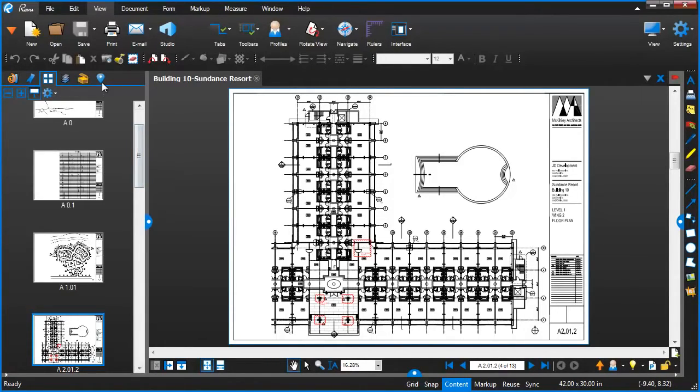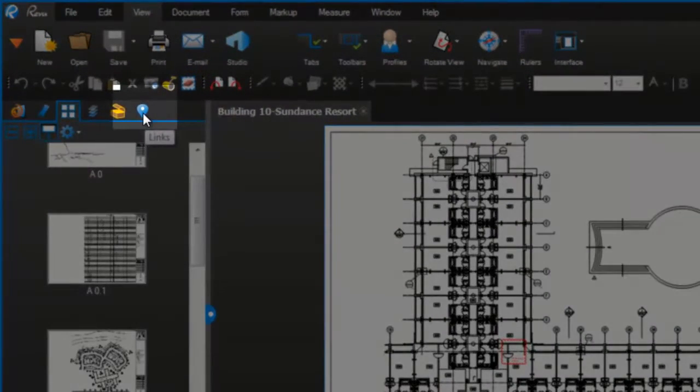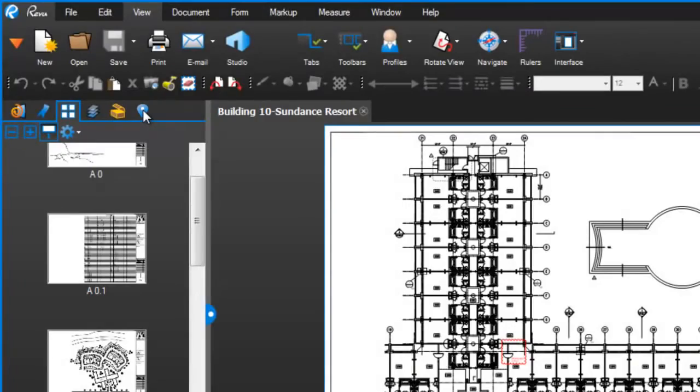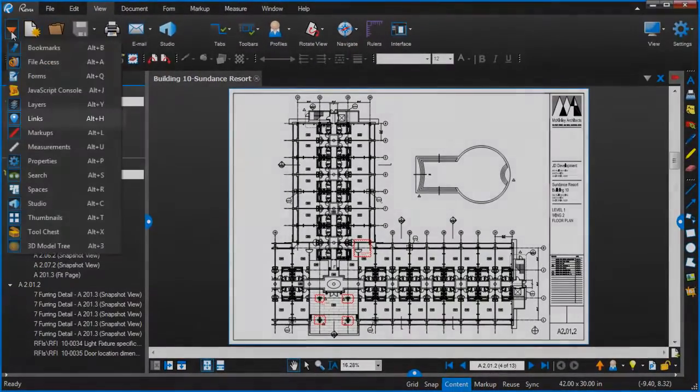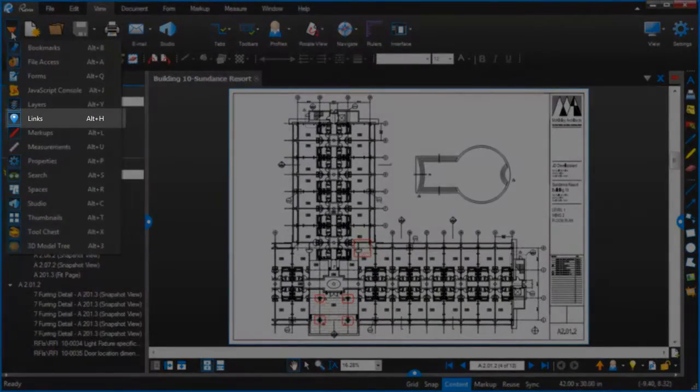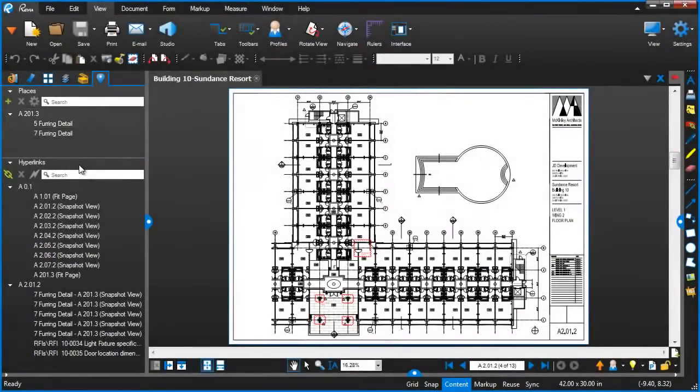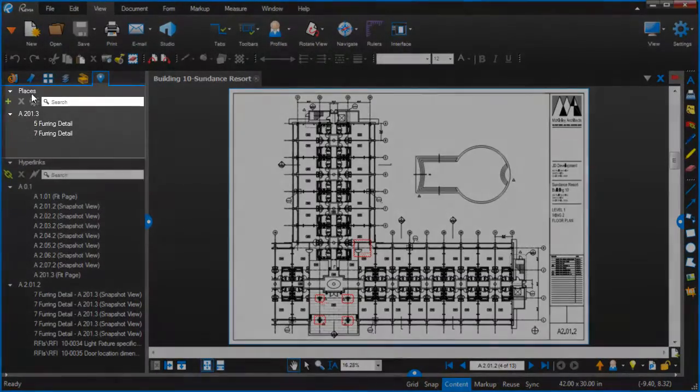Now to get into some of the functionality, let's click over on the Links panel here. It looks like a little place indicator icon. If you don't see that, you can always go to the tab access and choose it here and it should appear.